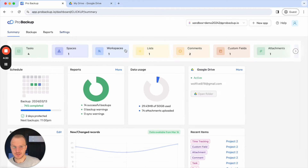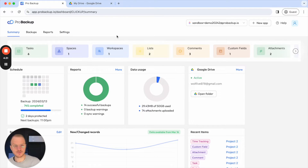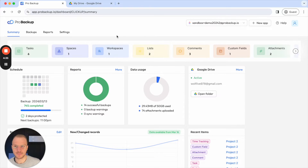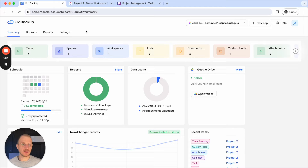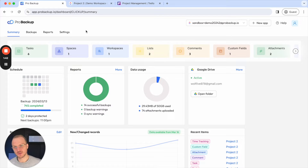That's it for the setup. I'll now pause the video and wait until all data has been synced to Google Drive. Now I've waited until the first sync to Google Drive has been completed and I can show you how this data looks like in your Google Drive folder.